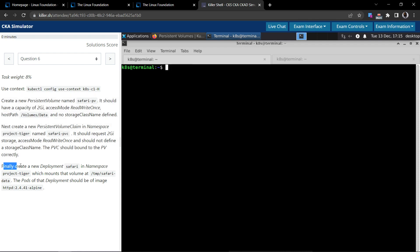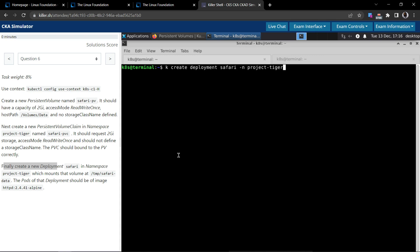Finally, create a deployment named safari in the namespace project-tiger, which mounts that volume at /tmp/safari-data, and the pods of the deployment should use the specified image. The only thing left is to mount the volume, which we can do once we have the manifest.